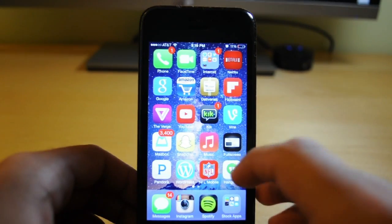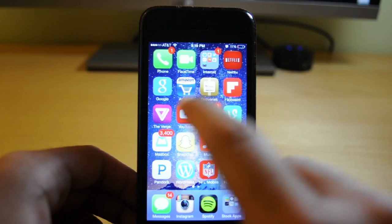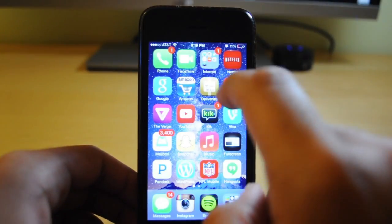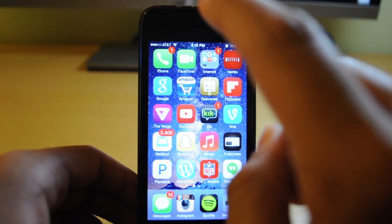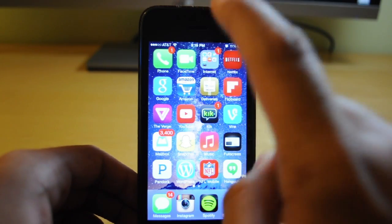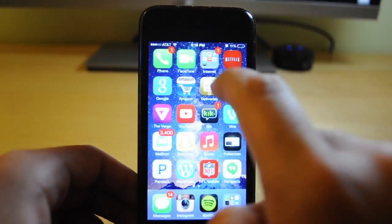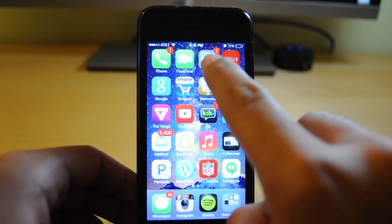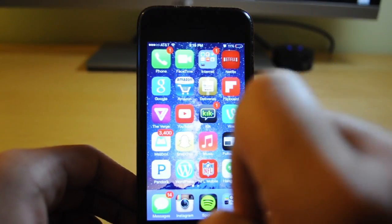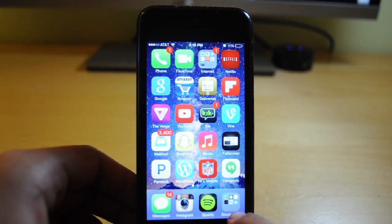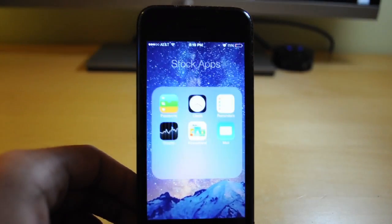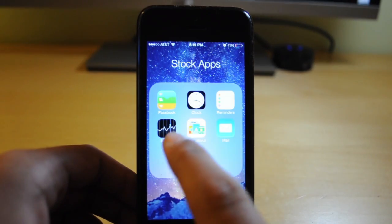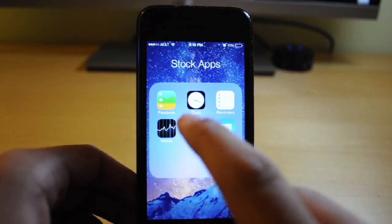First, what you have to do is have one page full of apps and also have a folder on that one page. You can see my first home page has all apps and one folder up here, and down here at the dock I have a folder of stock apps that I want to get rid of.